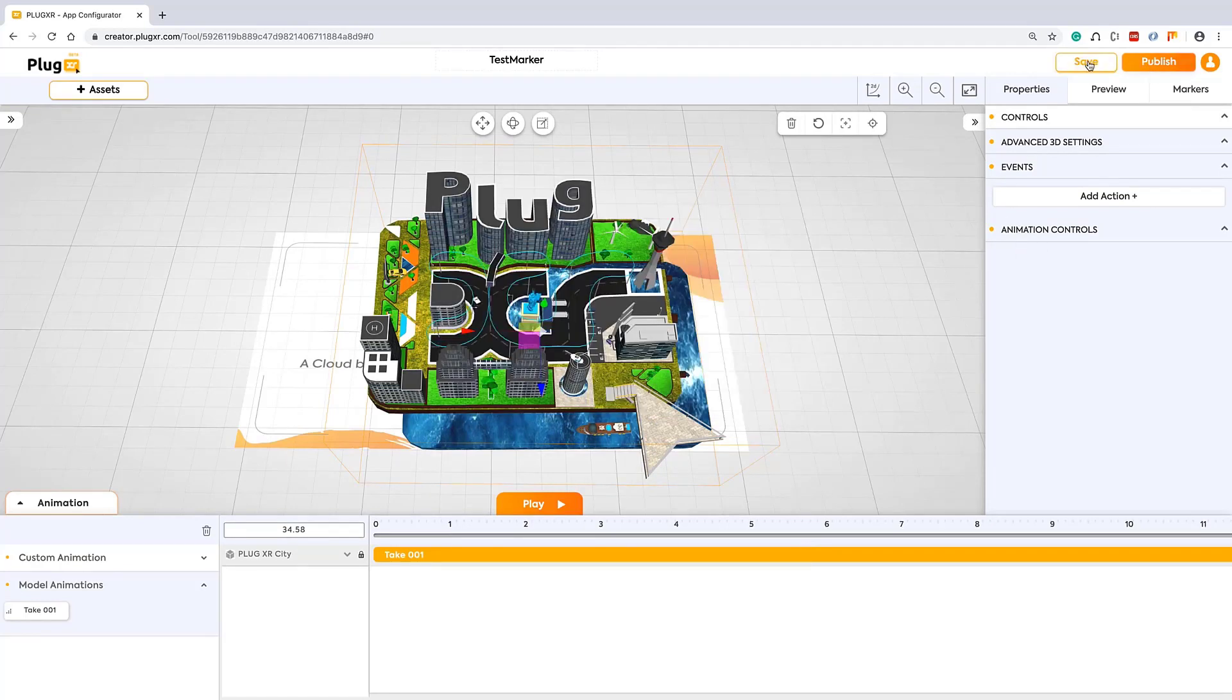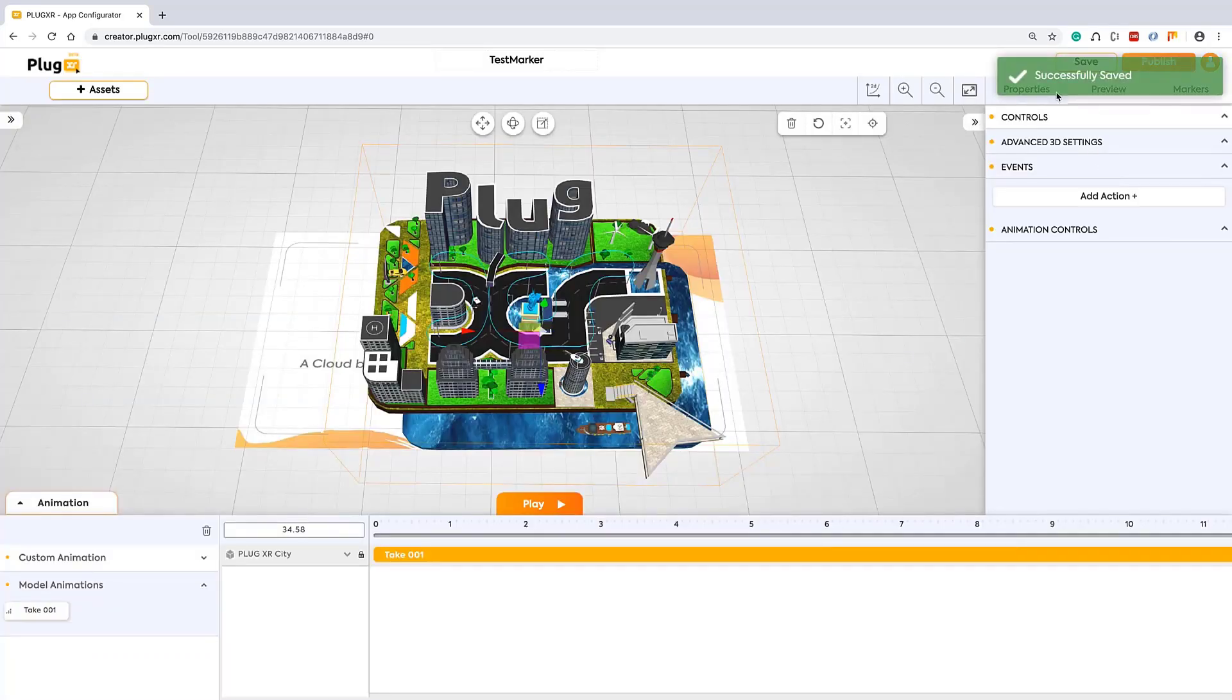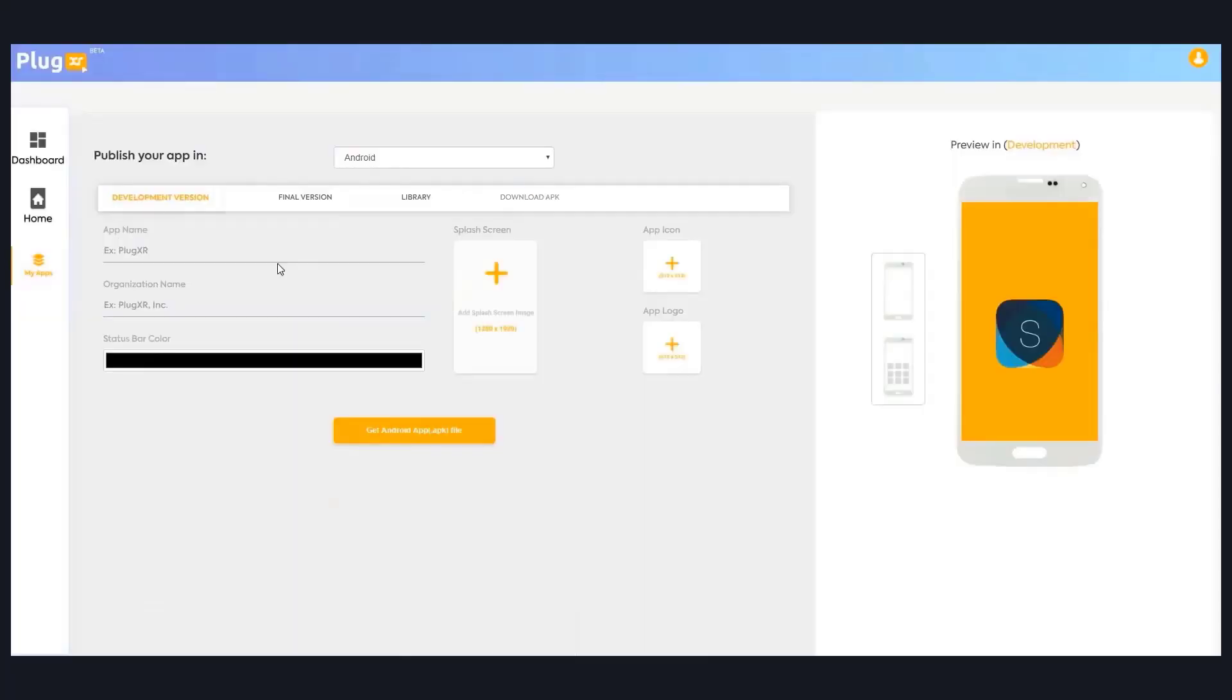Almost done. Let me save my project. Then I can publish. As soon as I click on it, you can see for the first-time user you can see this screen.